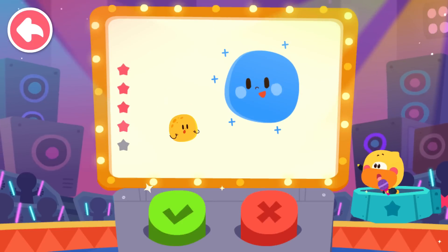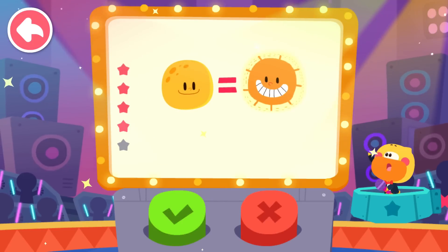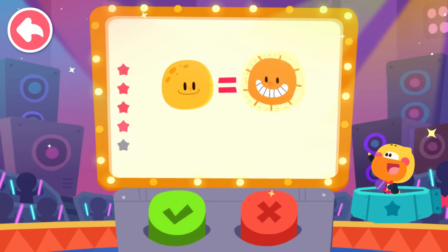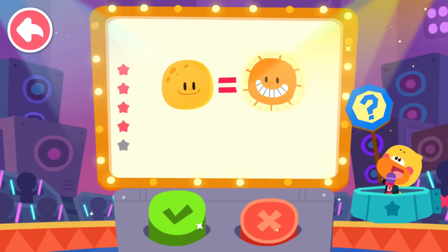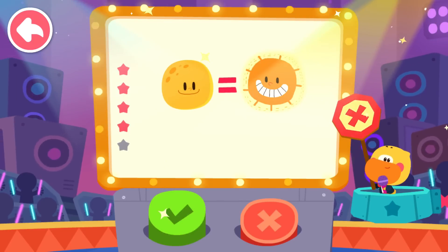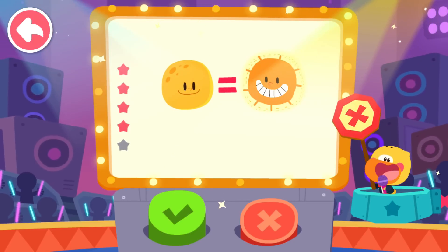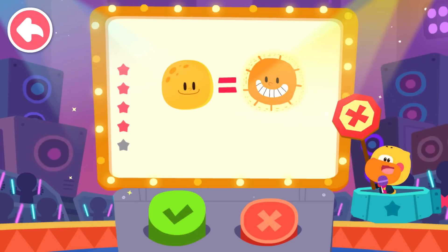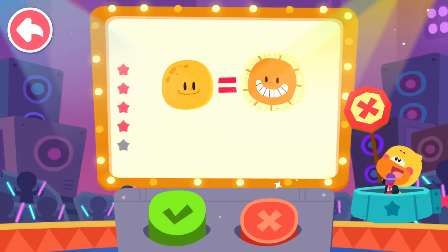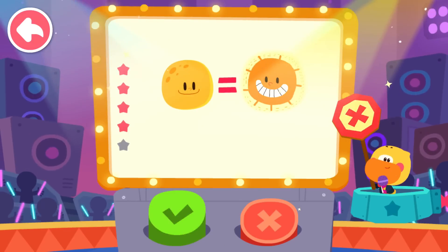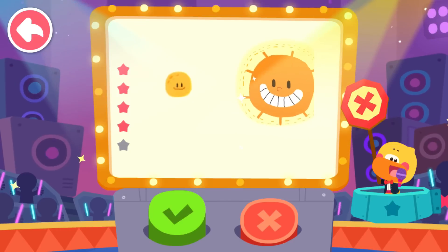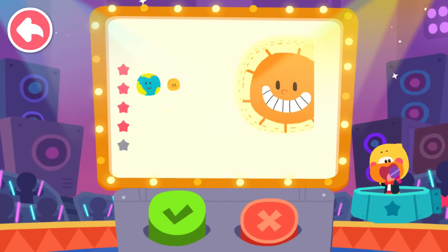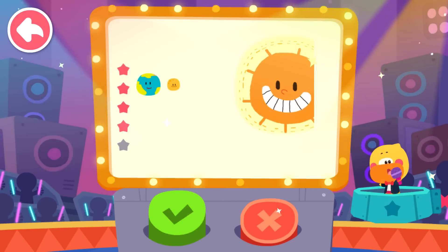Next question: The moon is as big as the sun. Is it true? It is false. The moon is not the same size as the sun. The sun and the moon appear the same size because the sun is farther away from us. In fact, the sun is much bigger than the moon.